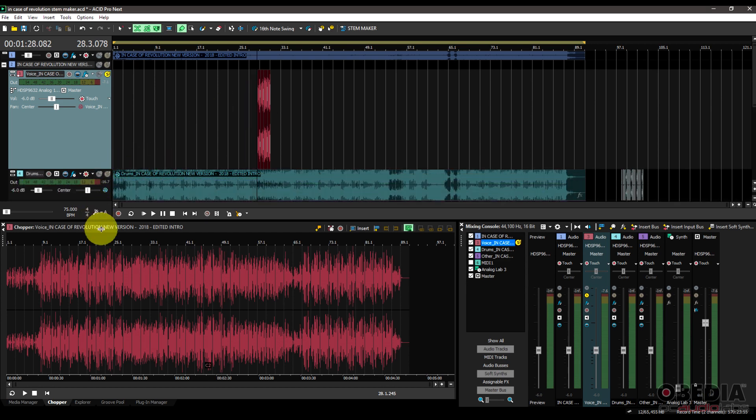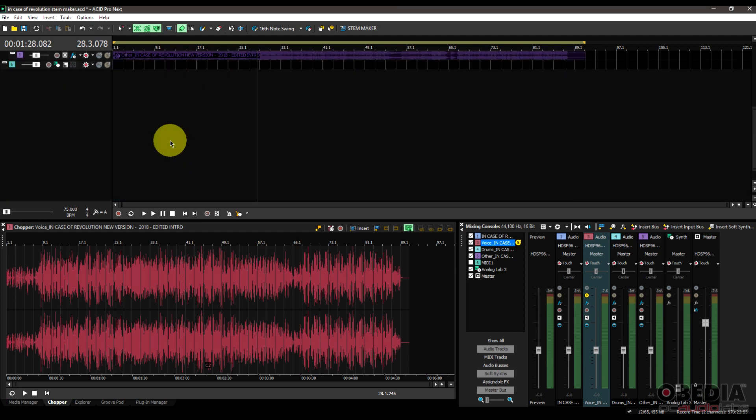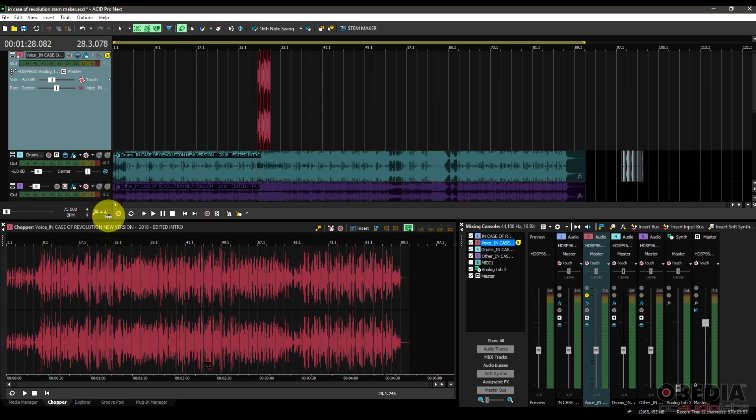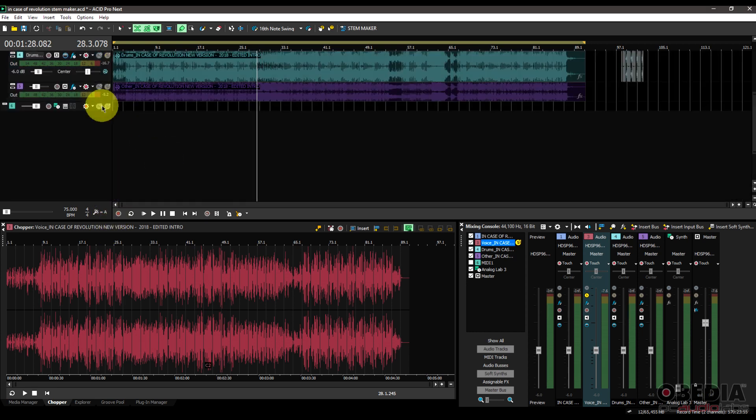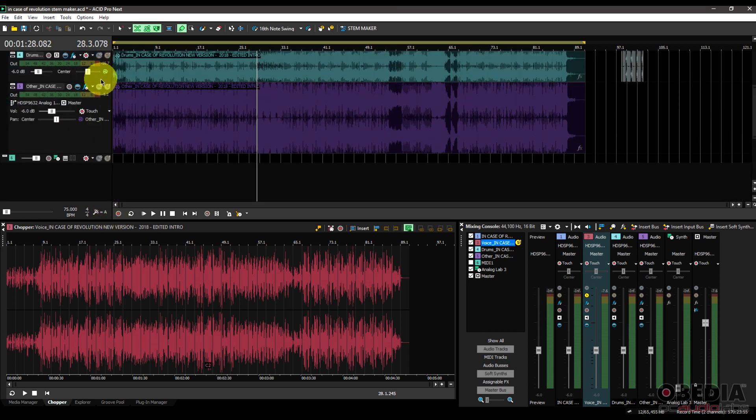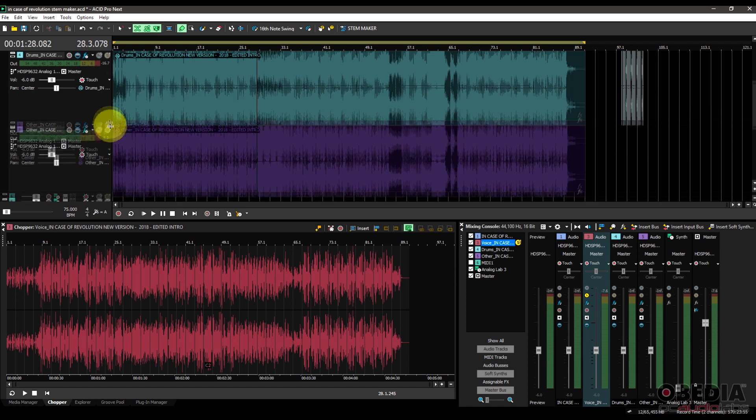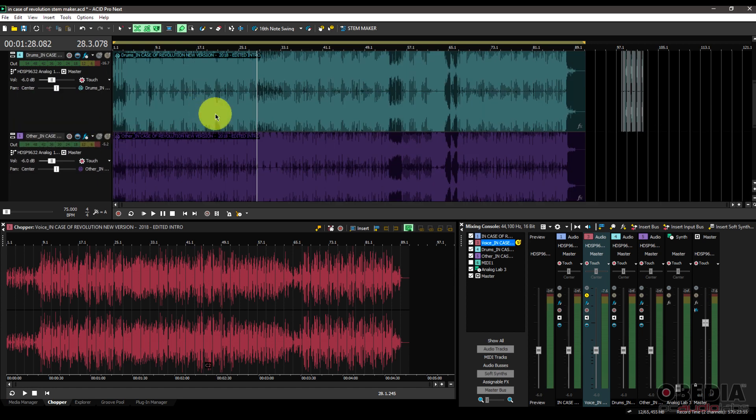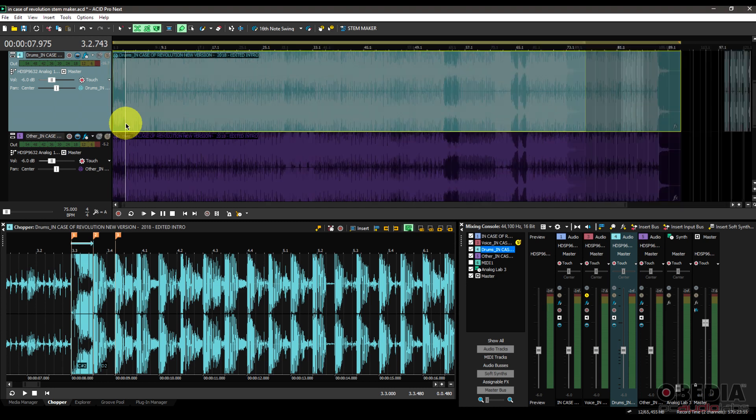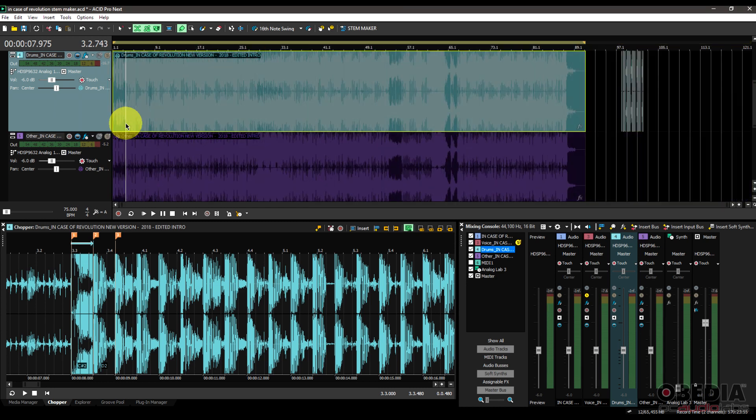So those are some of the cool new standout features. There are some other cool new things in Acid Pro Next, but this is what I wanted to show you guys today. Now as always, if you have questions or if I missed anything or want to know more about any of these features, please feel free to get in touch with us on your favorite social media network or give us a call at Obedia. We can help you to learn software like Magix's Acid Pro Next in real time with a pro audio trainer just like myself.